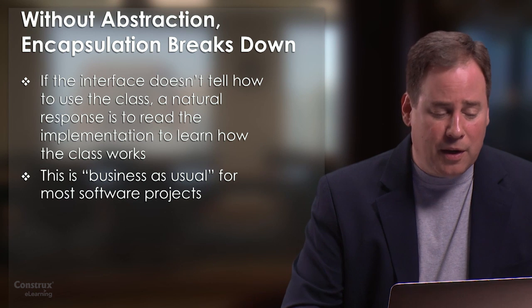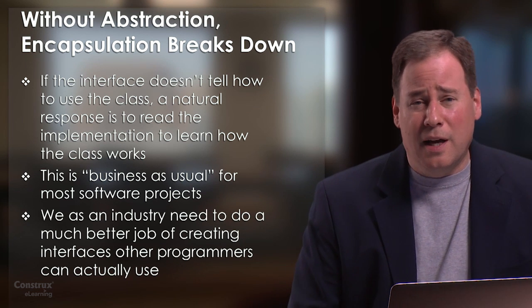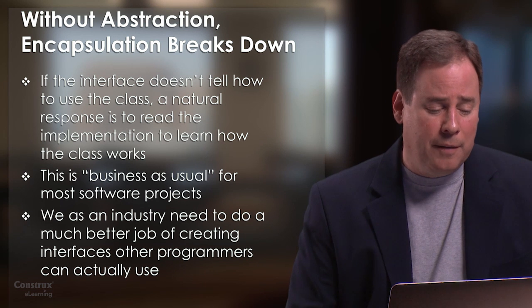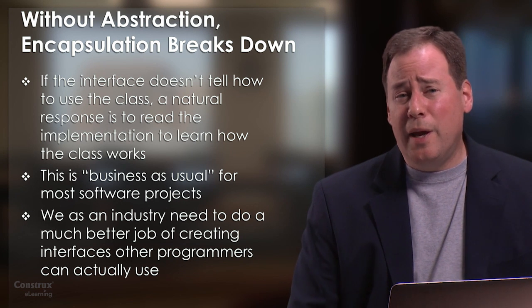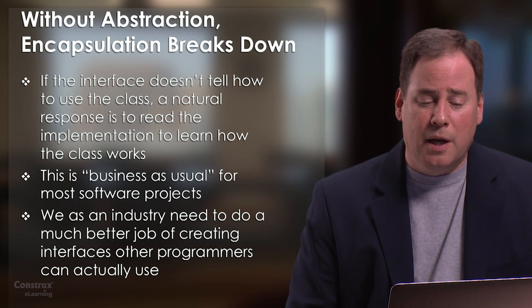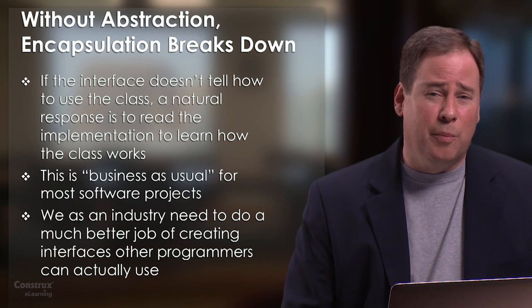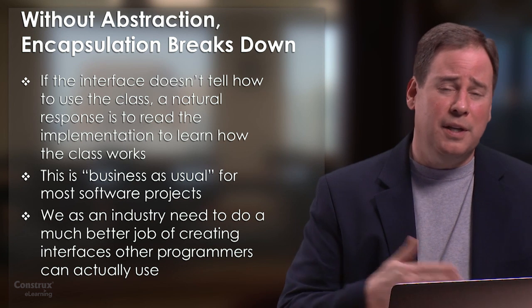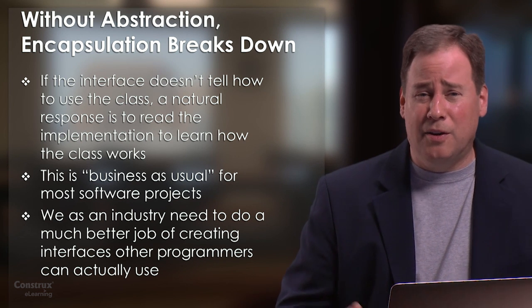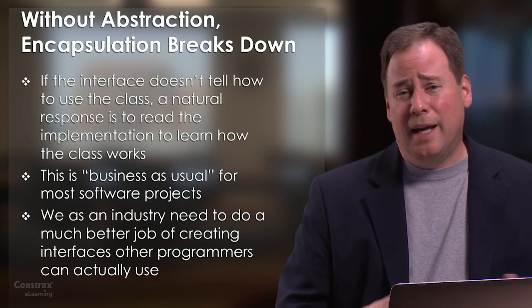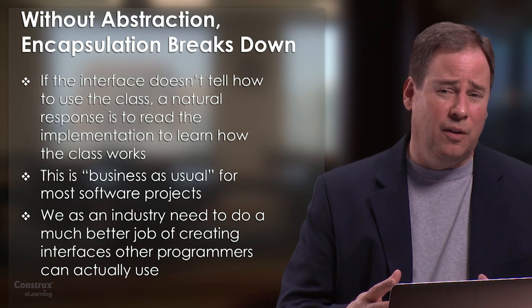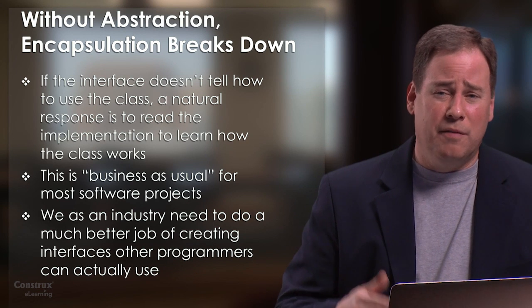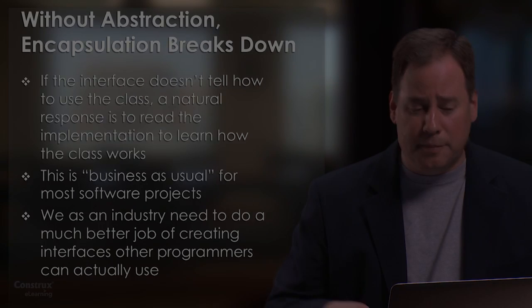And so I think what really needs to happen is that we as an industry need to be much better about focusing on interfaces and making sure that we're creating abstractions that are truly usable by other programmers. And when we can get to that point and reduce the need for programmers to go look at the underlying implementation code, then the abstractions will be stronger. And as a result, I think we will see fewer subtle defects related to this notion of semantic coupling to the underlying implementation.